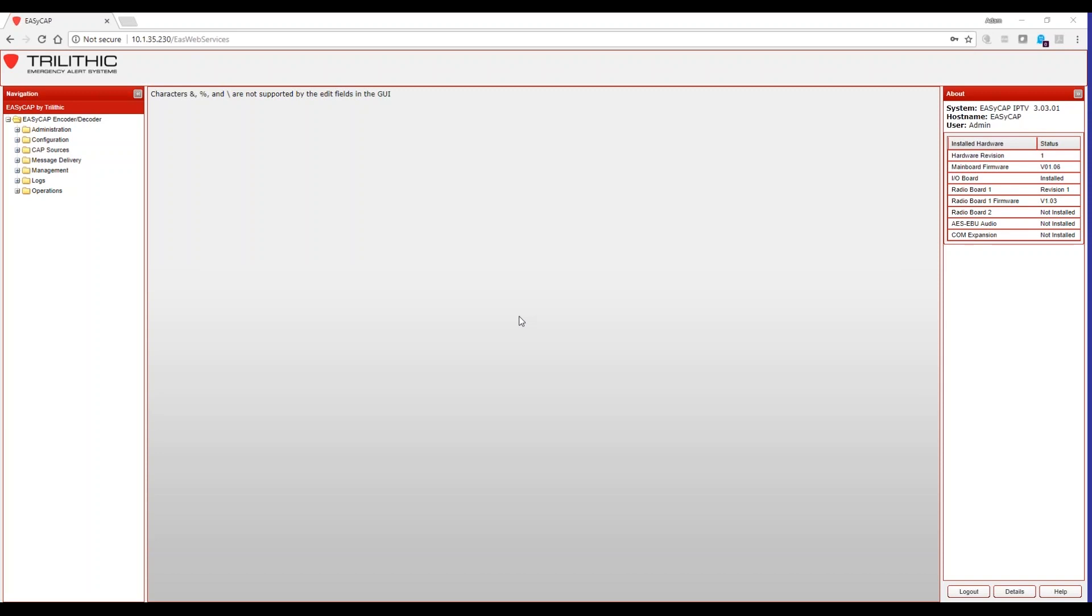So once you log into your EZ-CAP system, you're presented with the following screen. I'm currently running version 3.03.1. While this may not be the current version, it is the version that we're going to discuss today. If you're running a previous version or not the current version, I highly suggest that you go to our website and download and install the latest version of firmware. That ensures compliance and that all features are working as they should.